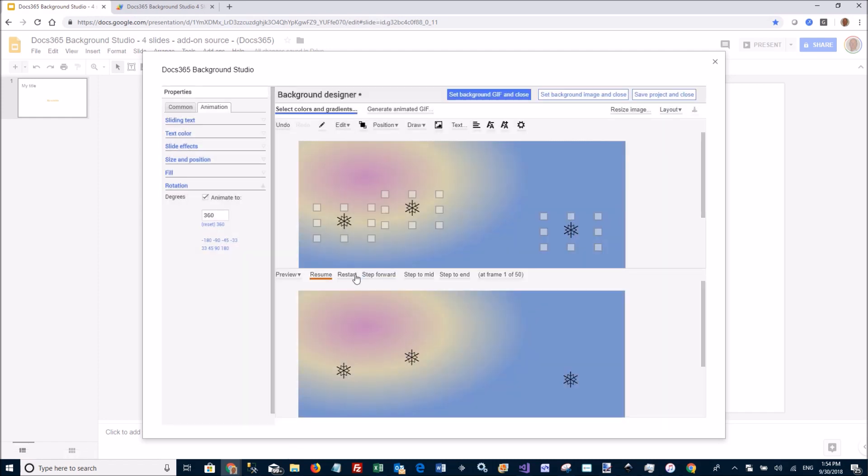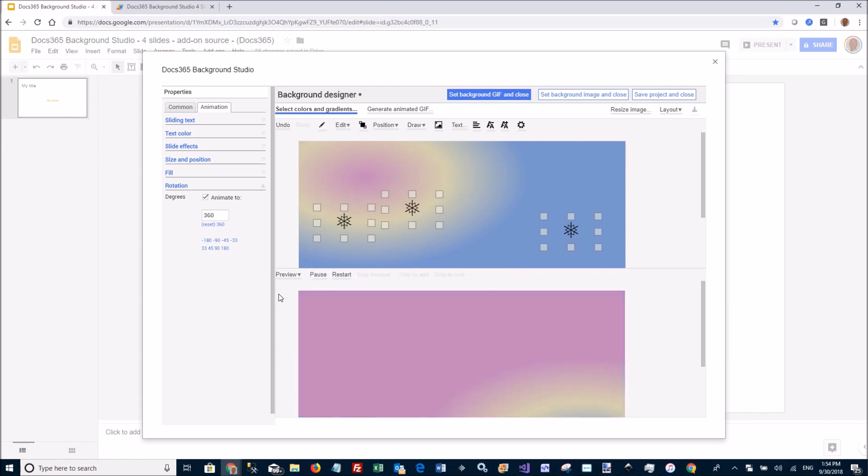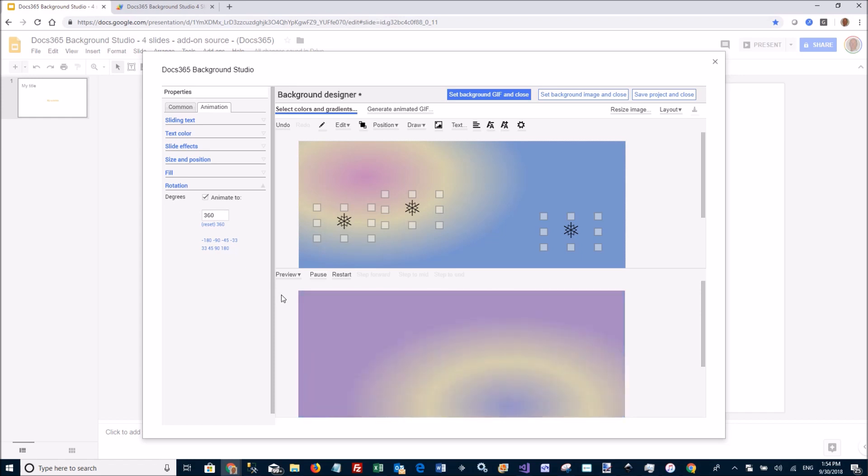and move the center point to the bottom left corner instead. And now, if I resume the preview, you will have this kind of a somewhat strange looking eye-catching background.